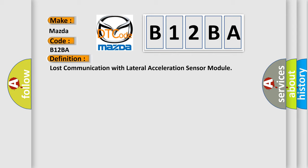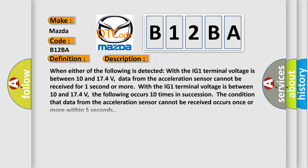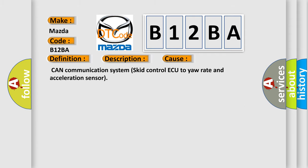Here is a short description of this DTC code. When the IG-1 terminal voltage is between 10 and 174 volts and data from the acceleration sensor cannot be received for one second or more, or when this condition occurs 10 times in succession within five seconds, this code is triggered. This diagnostic error most often occurs due to a CAN communication system issue between the SCM control module and the lateral acceleration sensor.